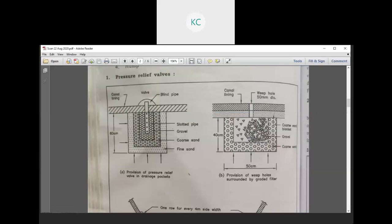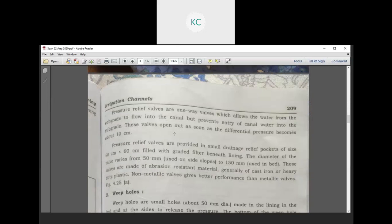In RCC lining, a one-way type valve is used. Water available in the subgrade can flow into the canal, but entry of canal water into the subgrade is prevented. The valves open out as soon as the differential pressure becomes about 10 cm.